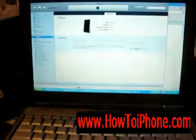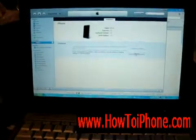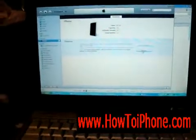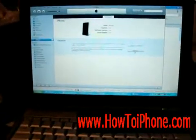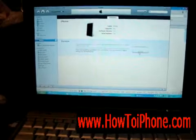And that's pretty much how you do it — pretty simple. If you want to see any more videos, just go to howtoiphone.com, or if you have any questions, just leave a comment on this video.